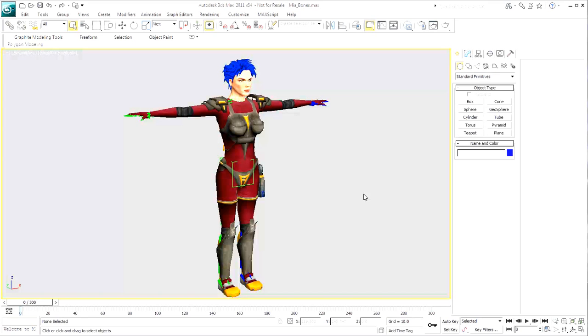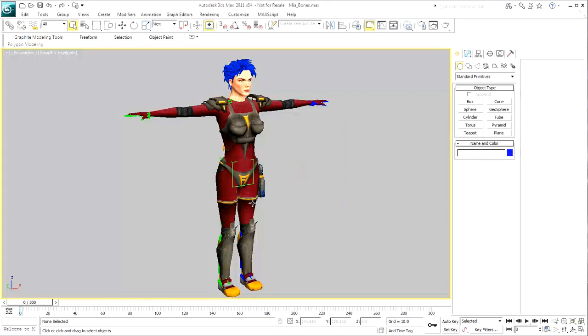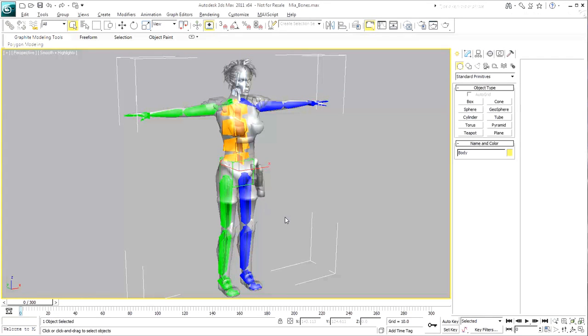This scene, named Mia Bones that you downloaded for this tutorial, shows a girl in a T-stance pose and facing the minus-y axis. These are important requirements to go from 3ds Max to MotionBuilder. A bone skeleton was created to match the anatomy of this girl named Mia.